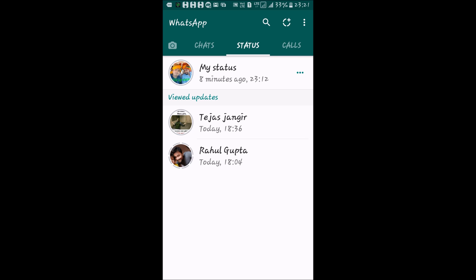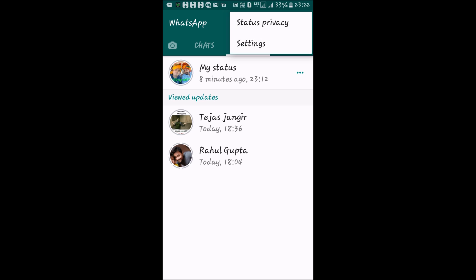Now let's discuss the privacy settings for this status. Tap on the three dots again and select the Privacy option.